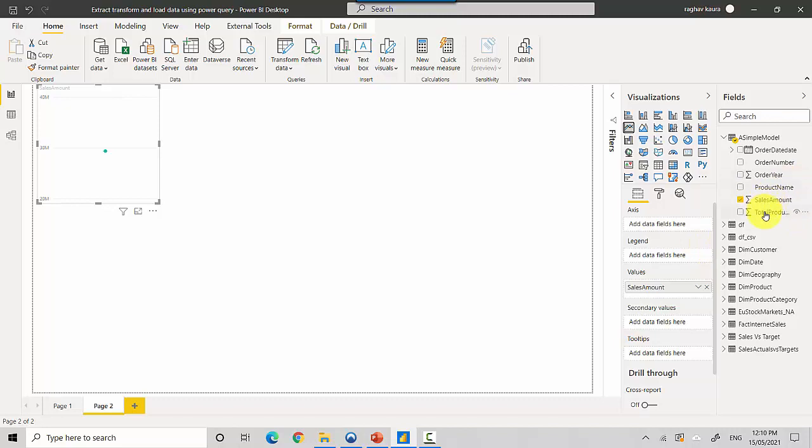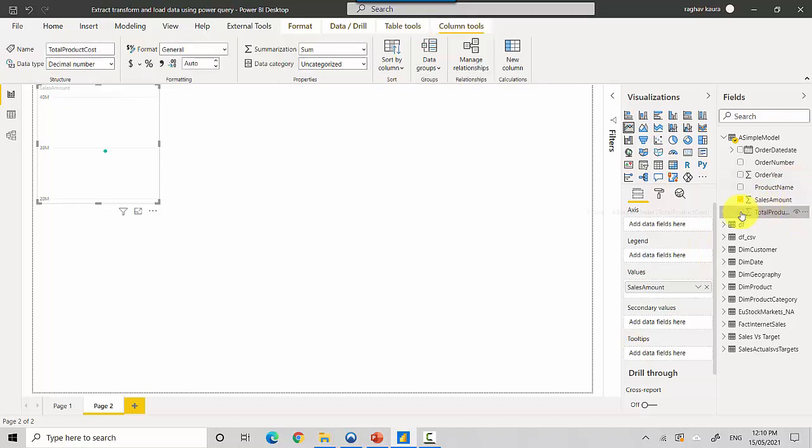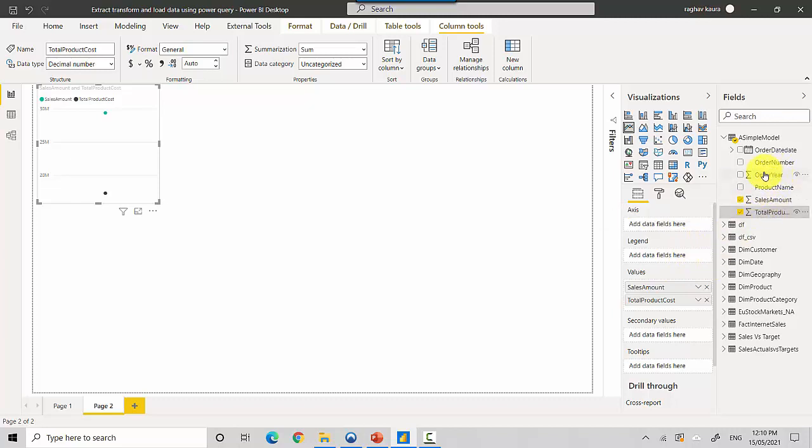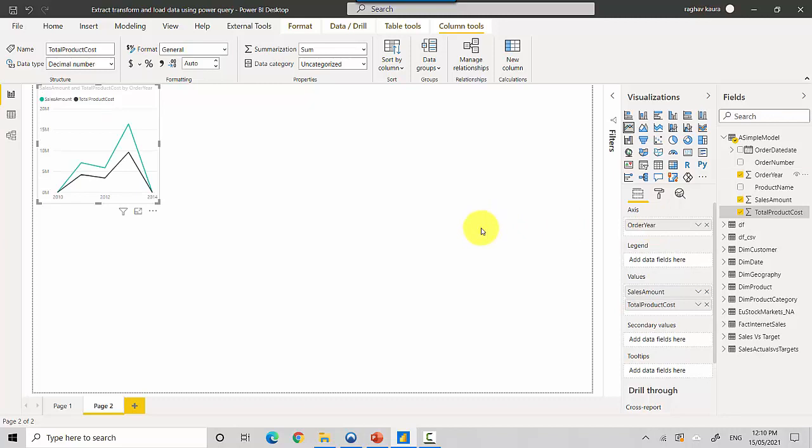And I want to see them by order year, so I'll just put axis as order year and I'll maximize it.